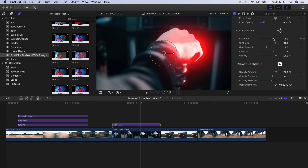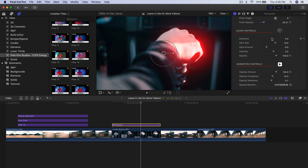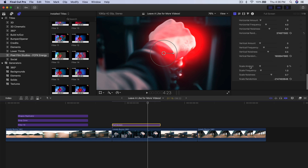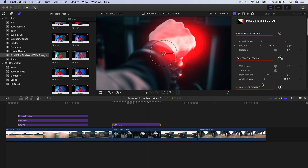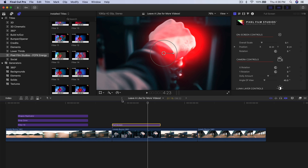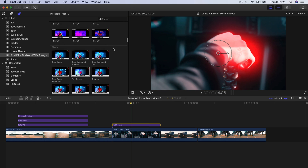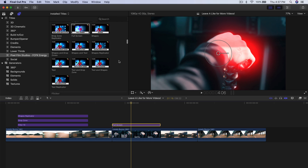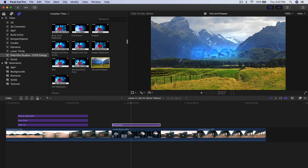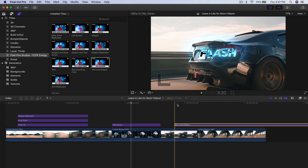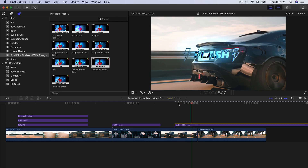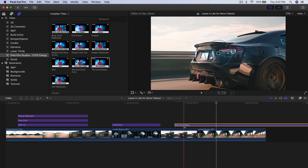We also have Exposure, so we can make it a lot brighter or more subtle. That covers the Full Screen option for Flash. And again, you can do text and shapes — drag them here and change the text. You can also do text replicators.